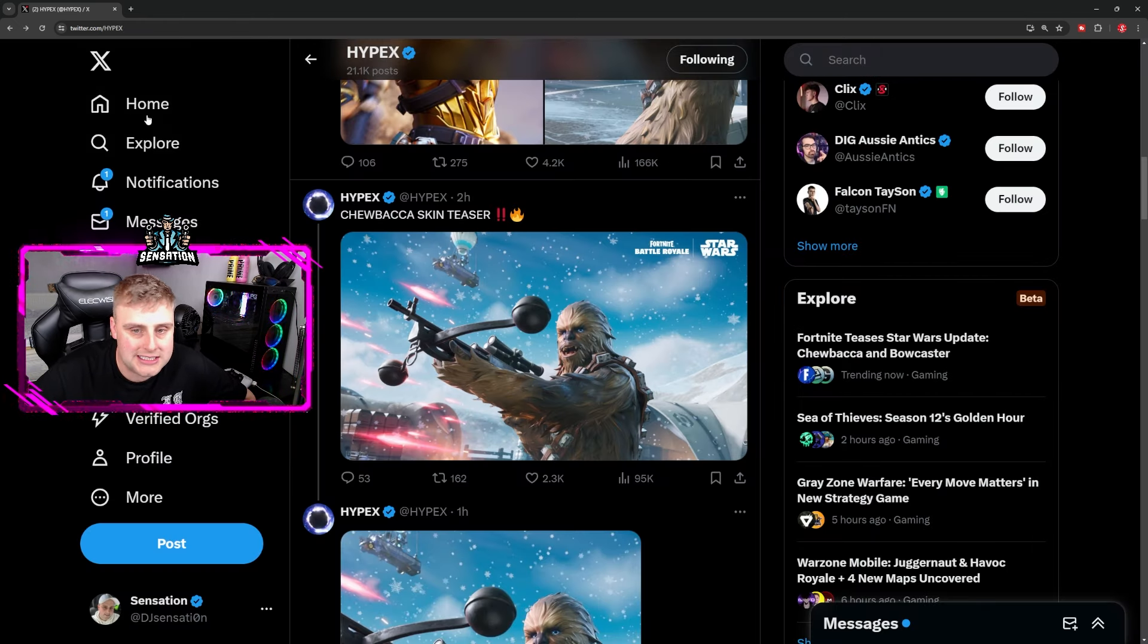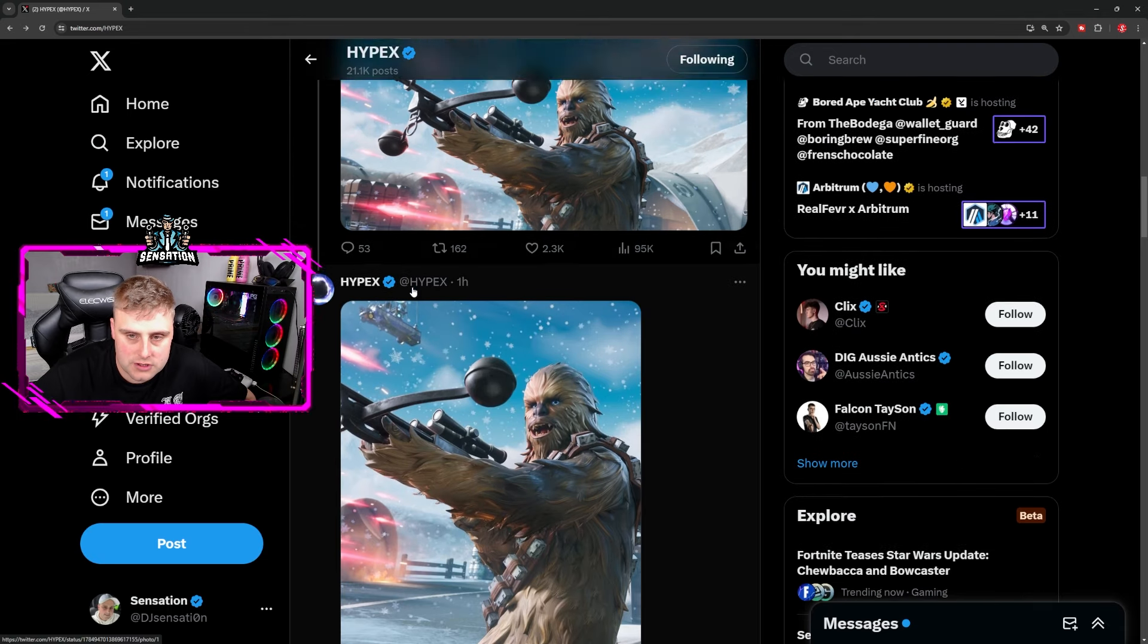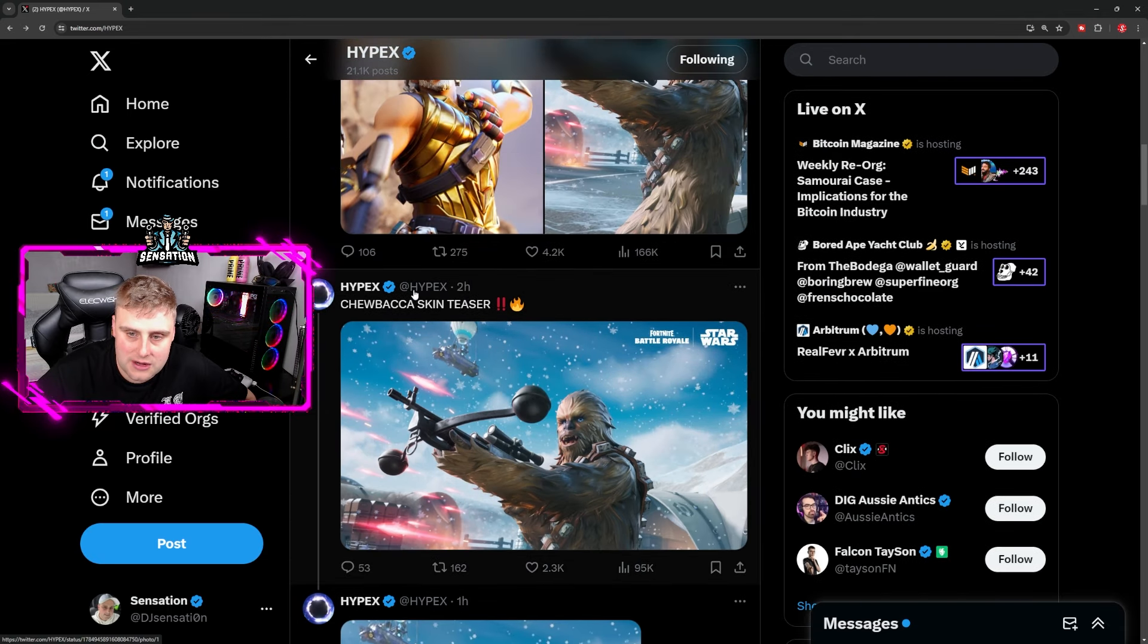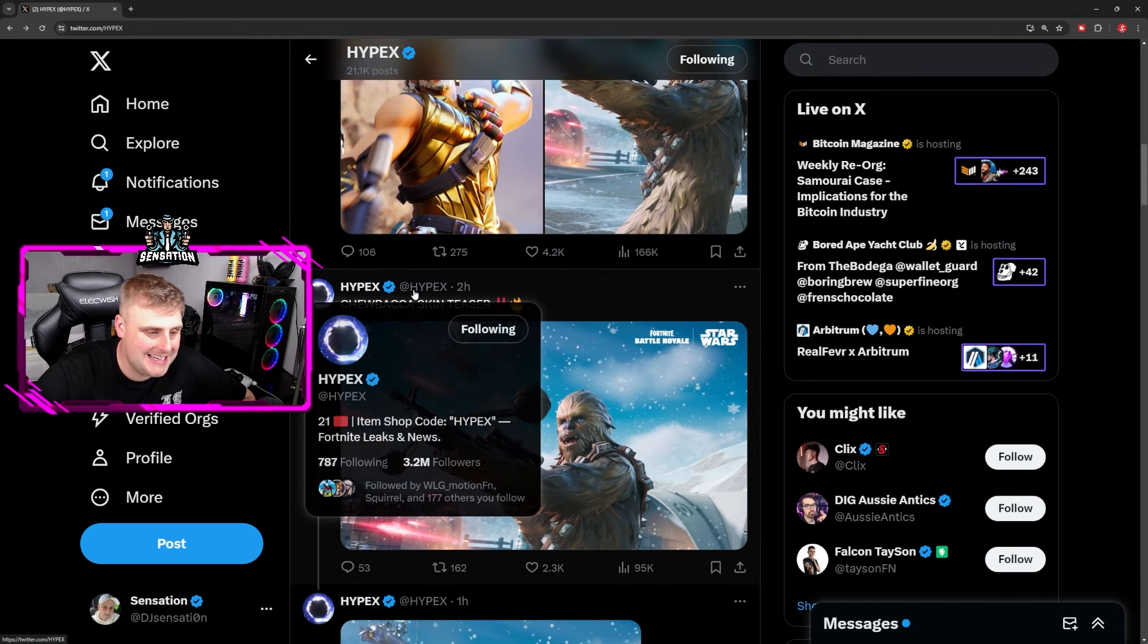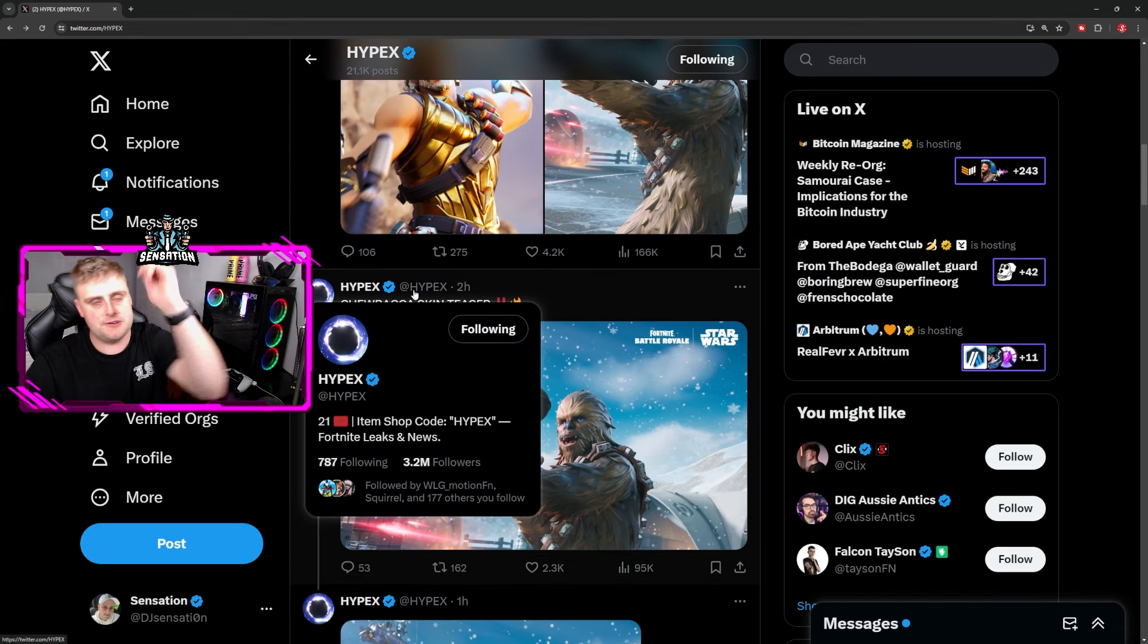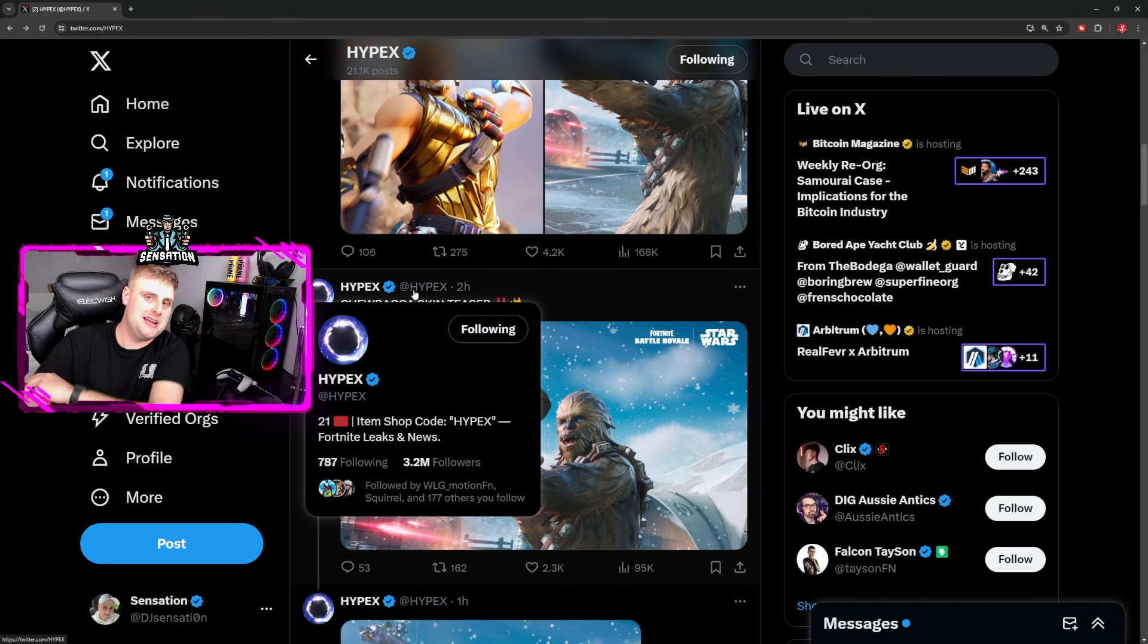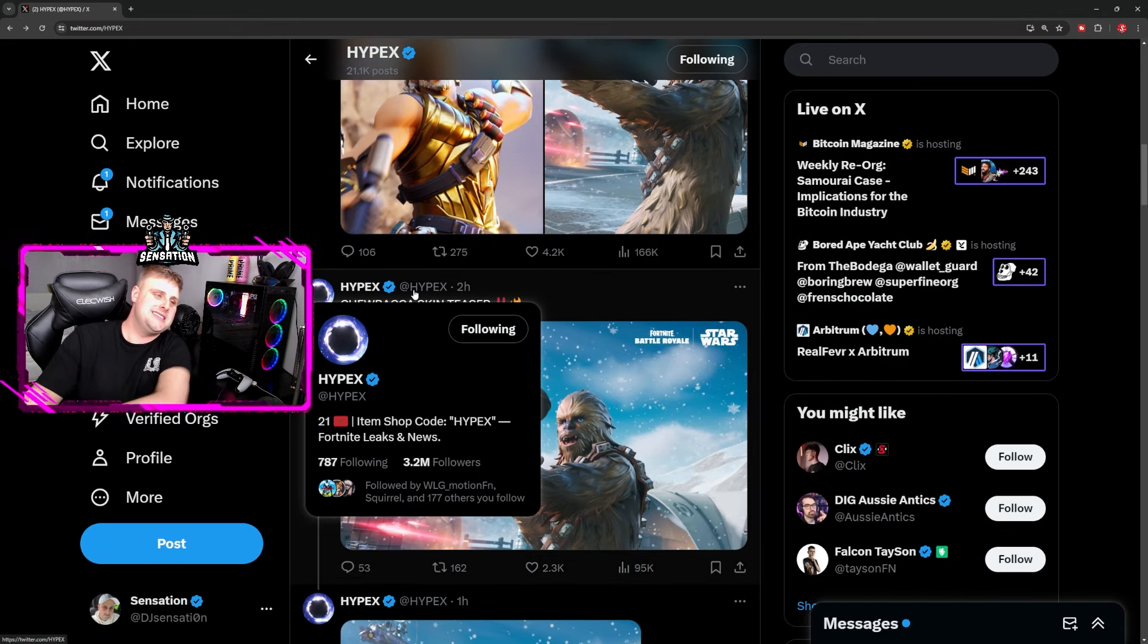So Chewbacca is officially coming to Fortnite Battle Royale as a skin as well. If you enjoyed the video, drop a like. I'll see you guys on my next one, peace out.